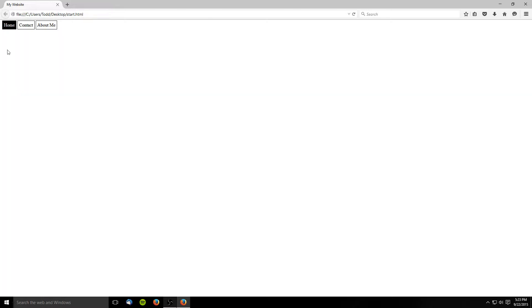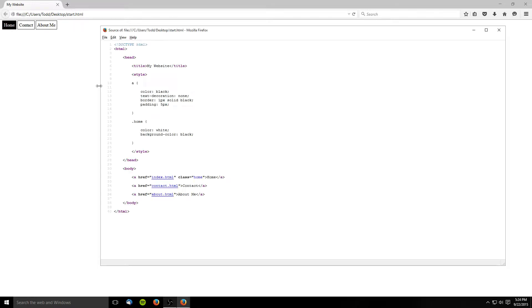The first tool we're going to use is called View Source. By simply right clicking on a page and choosing View Source from the menu, all the HTML code for that page is displayed for anyone to see. Although this is not particularly useful for your own site, it can help you see how other sites are made so you can learn their tricks. Some browsers even create links to every file so that it's easy to check if they're pointing to the right location.